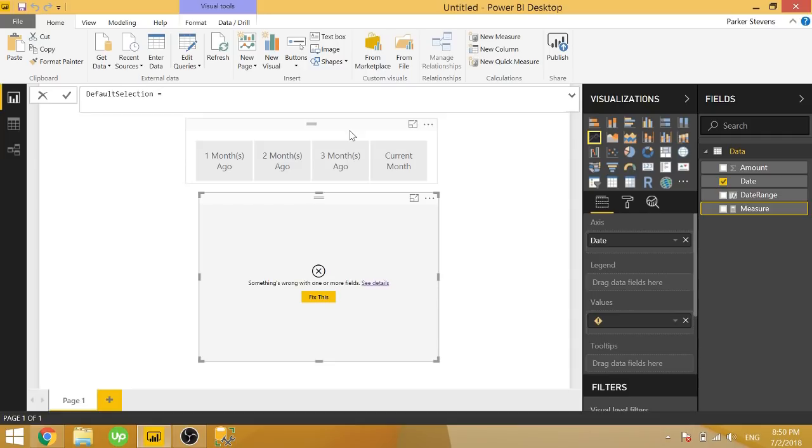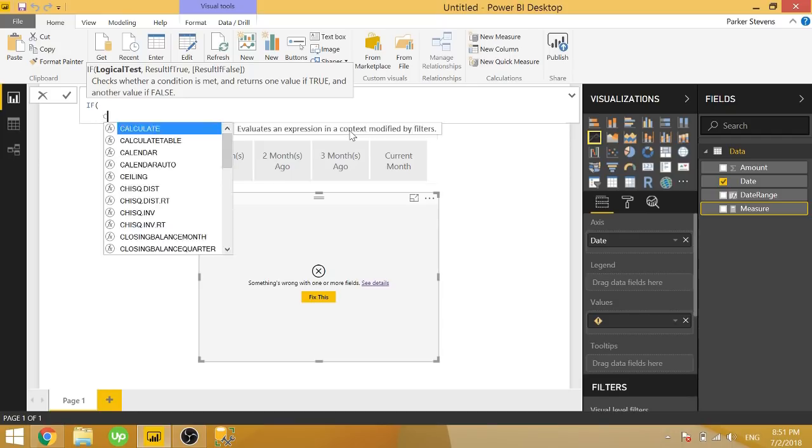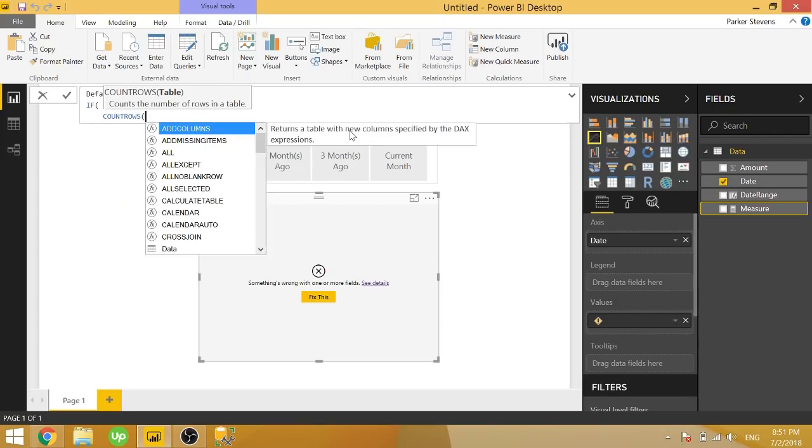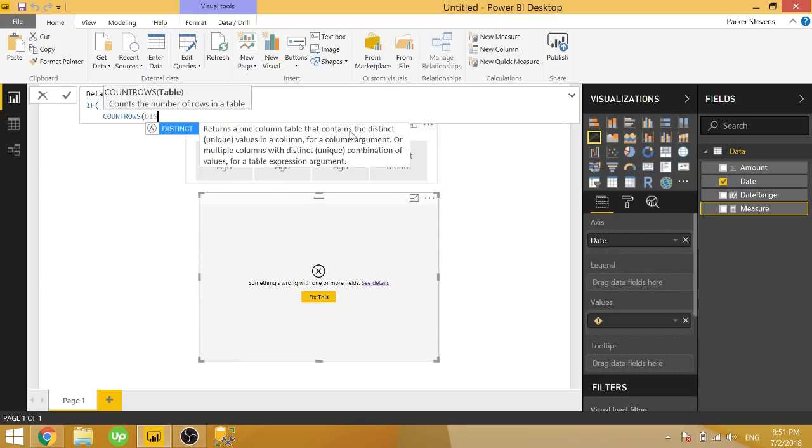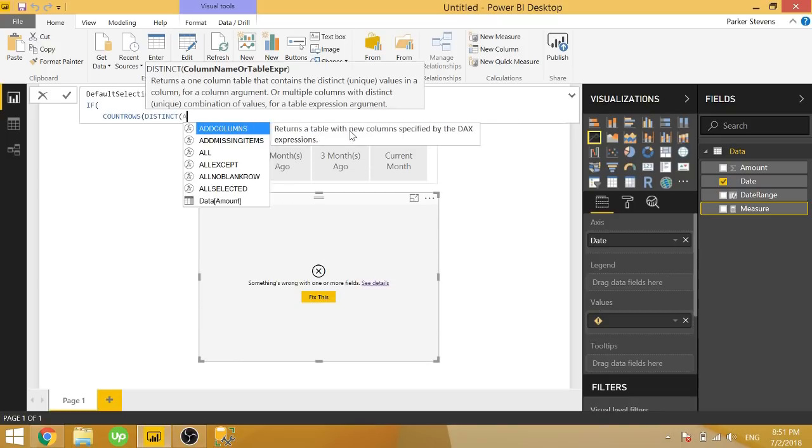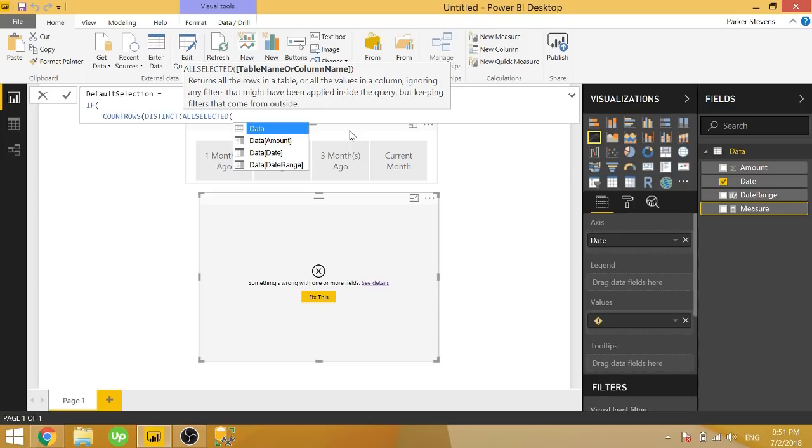And we are going to set this equal to an if statement. And we are going to check if the number of selections is less than the total number of selections. And the way we do that is we use the count rows function, which counts the number of rows in a table, we're counting the distinct of the all selected date range.